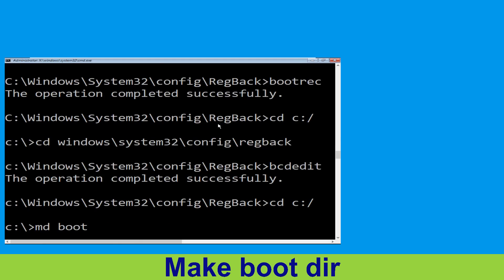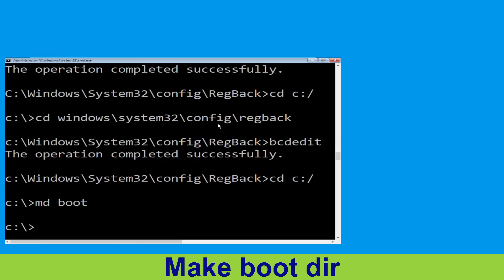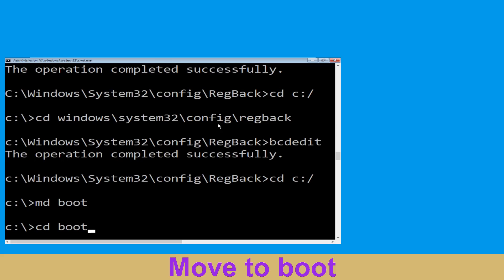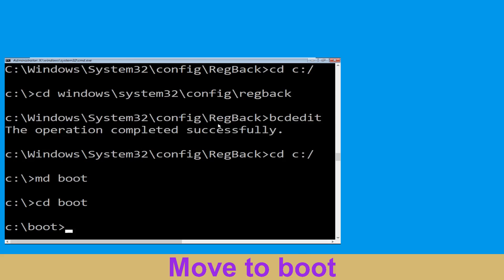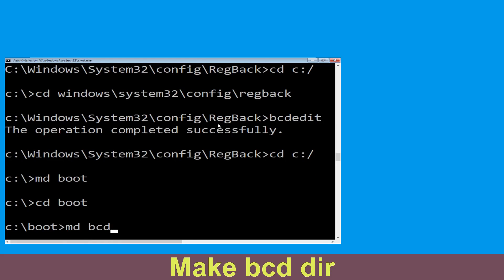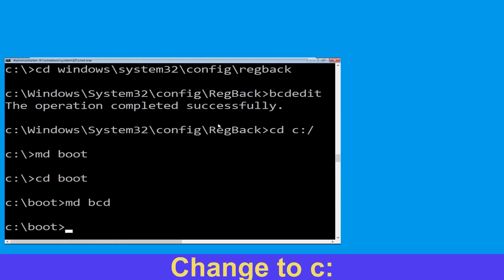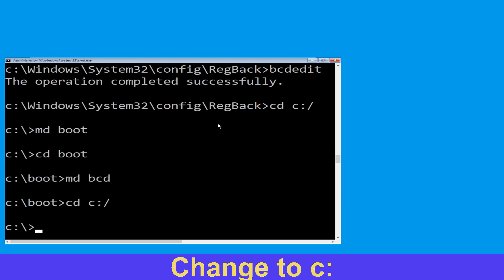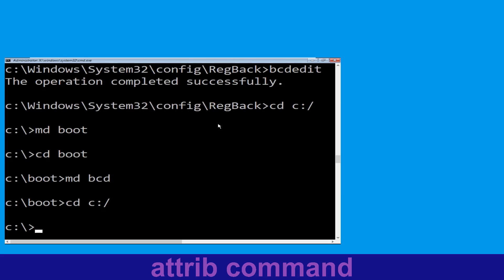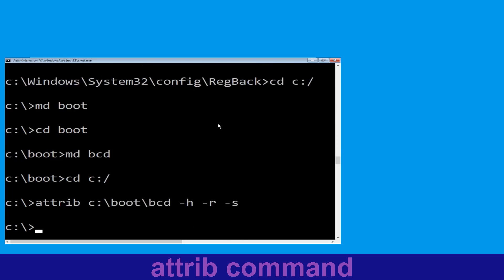Type cd space boot and hit Enter to execute this command. Type cd boot and hit Enter. Now type md bcd and hit Enter. Type cd C:\ and hit Enter. Type attrib C:\boot\bcd -h -r -s and hit Enter.